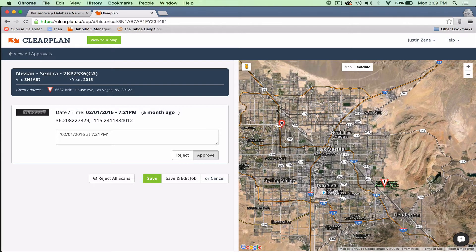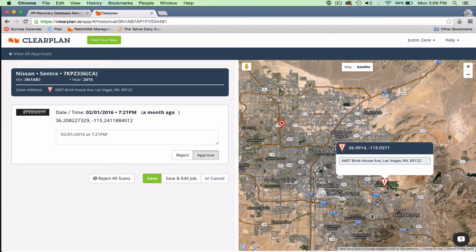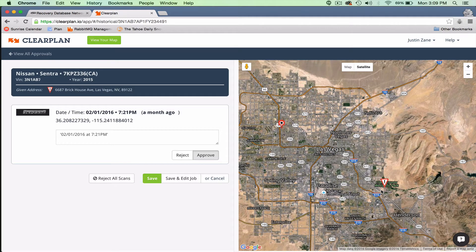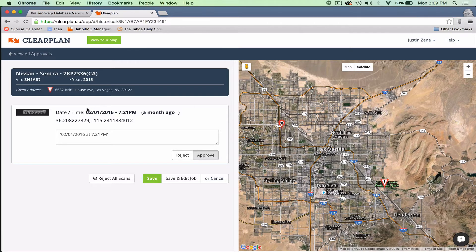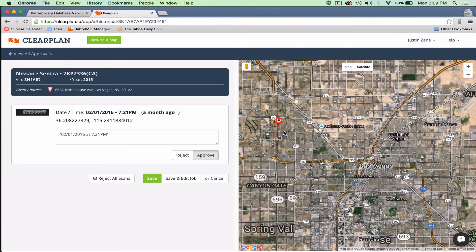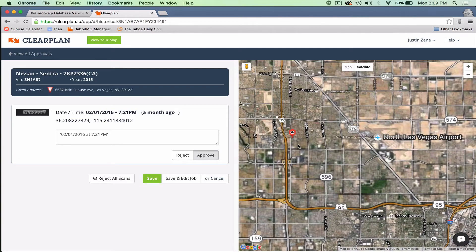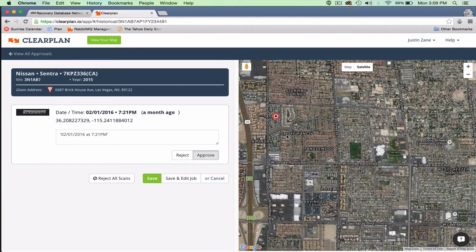In this particular image, you can see that the given address is down here in the southeast corner, and the actual camera scan, which for me is about a month, a month and a half old scan, is up here in an apartment complex.